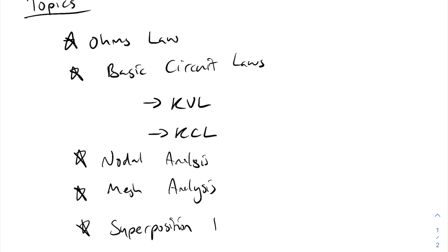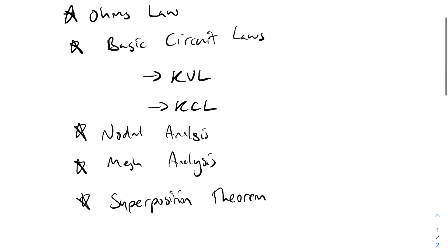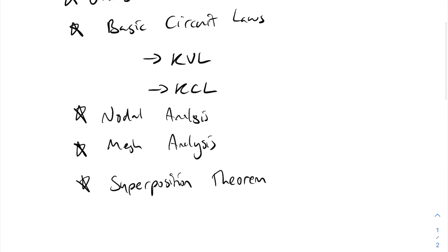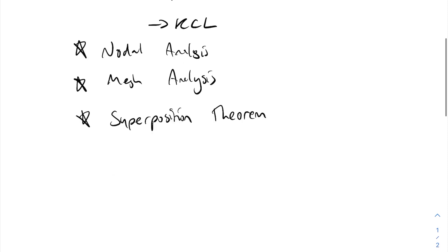What's interesting about the superposition theorem is that my lecturer said this is going to be the main one we're covering next year and we're going to be using it a lot. He said that an electrical engineer will probably use this throughout their whole career, so definitely one that I want to brush up on.